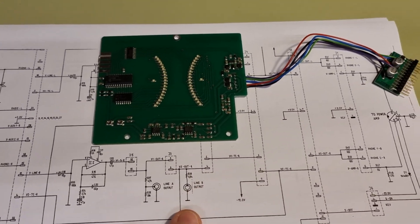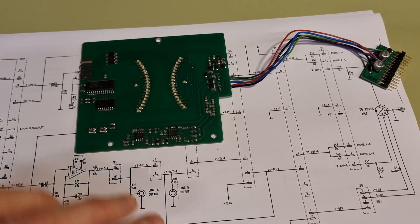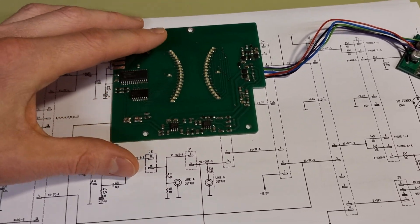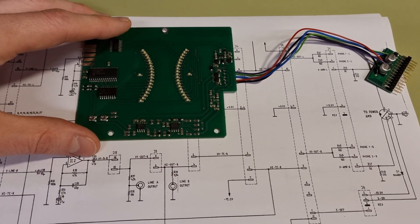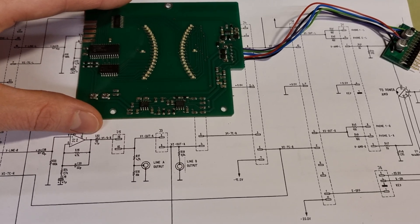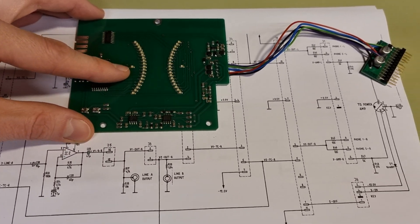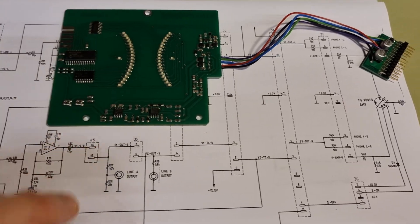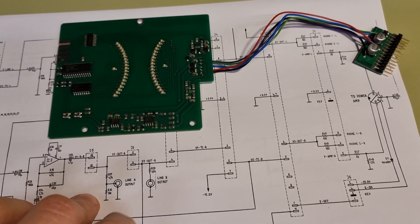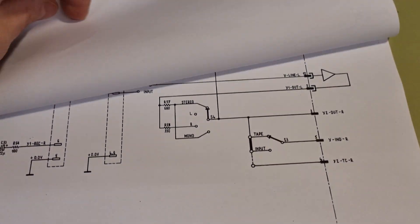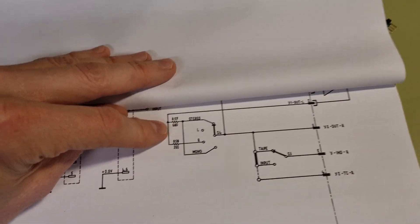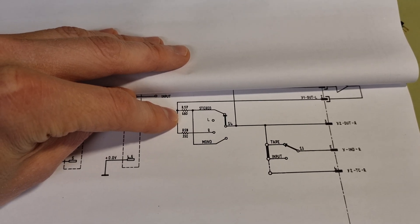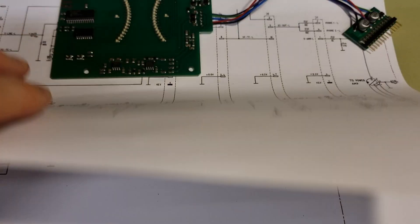The problem is that they have designed the input filter on this module wrong, so it loads the signal too much and there will be a drop of more than 3dB when you reach 20kHz. The problem is that they have not taken into account that we have a 680 ohms resistor when the selector is set to stereo.